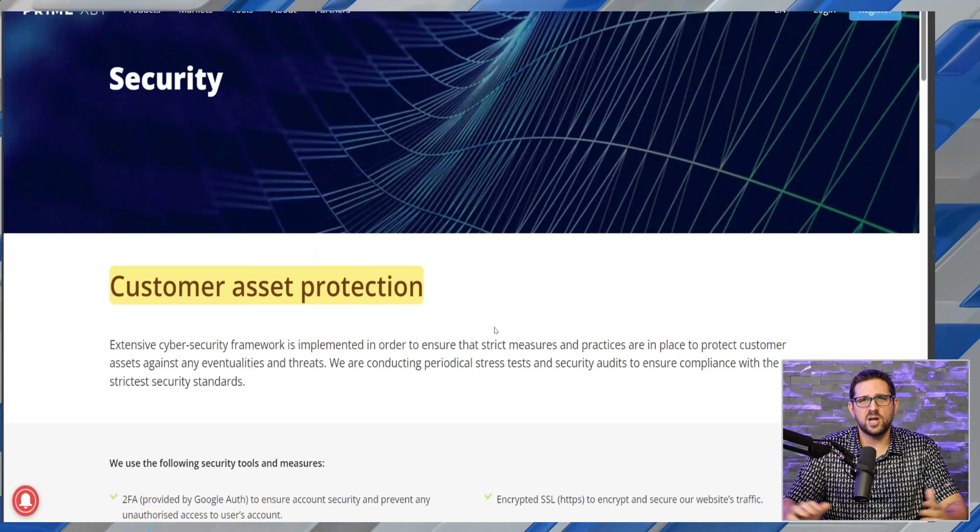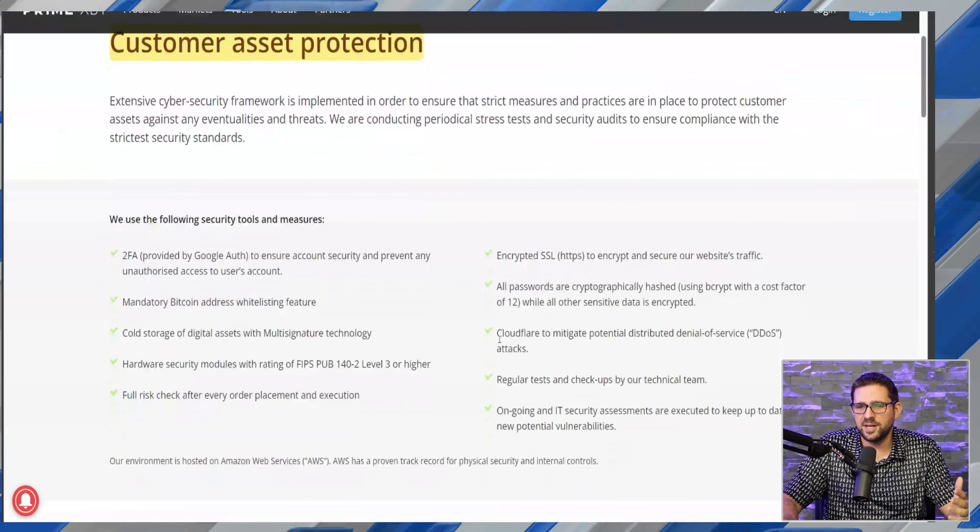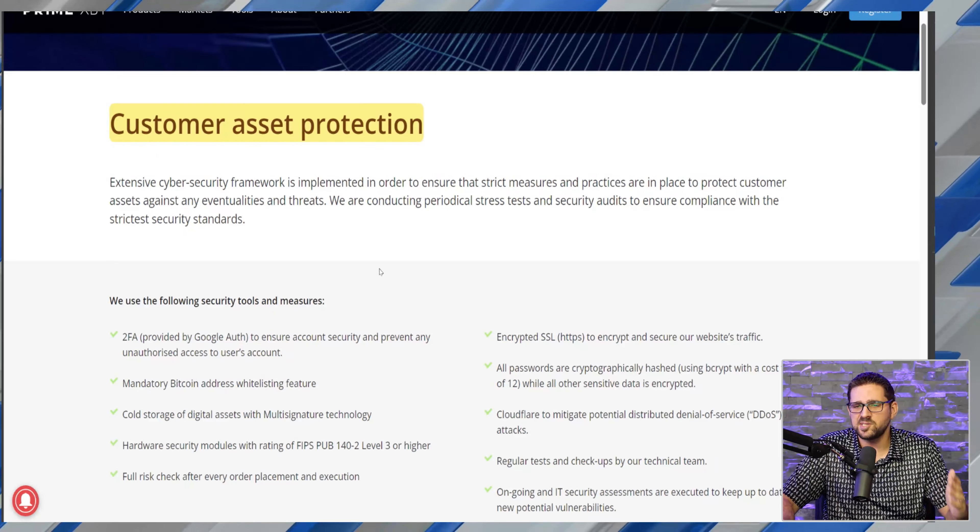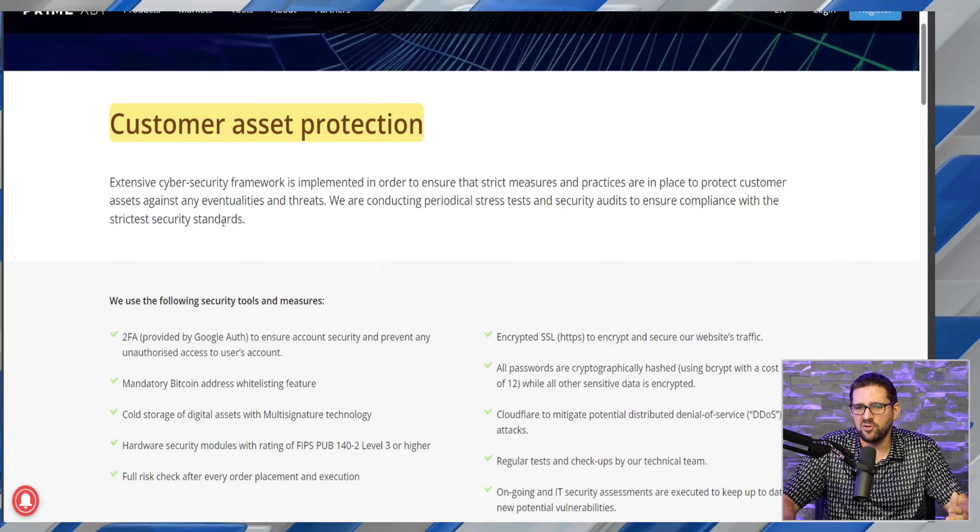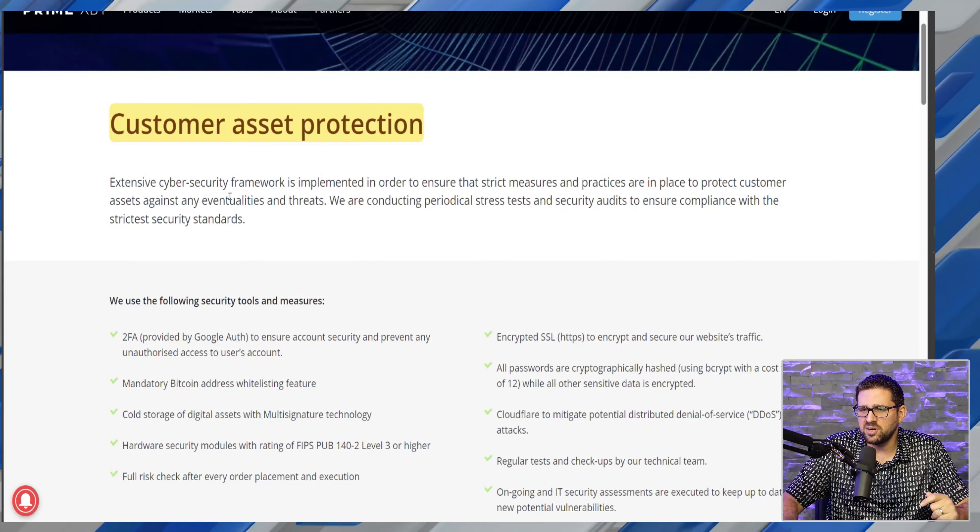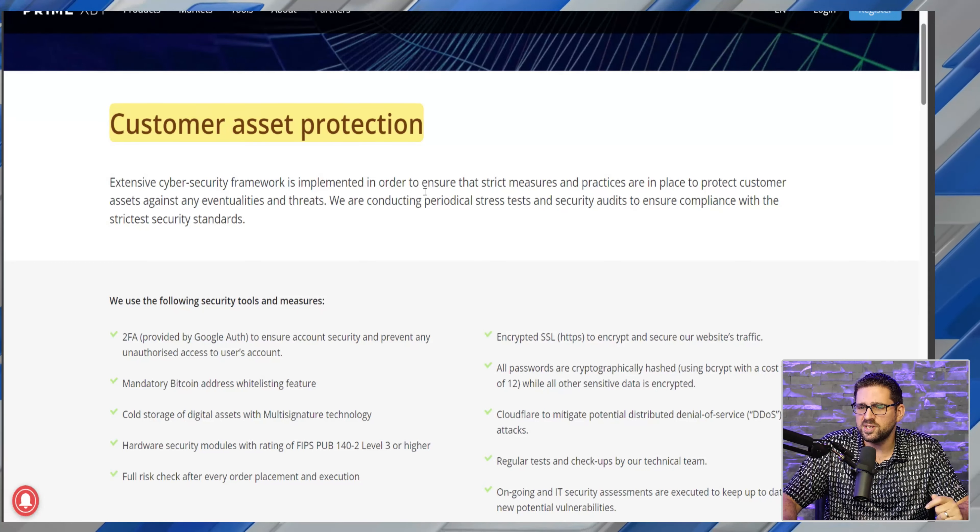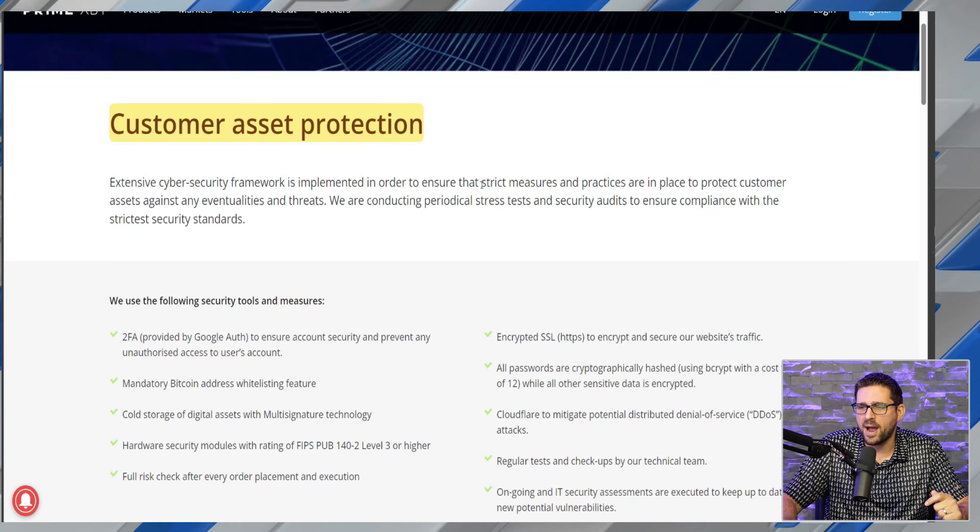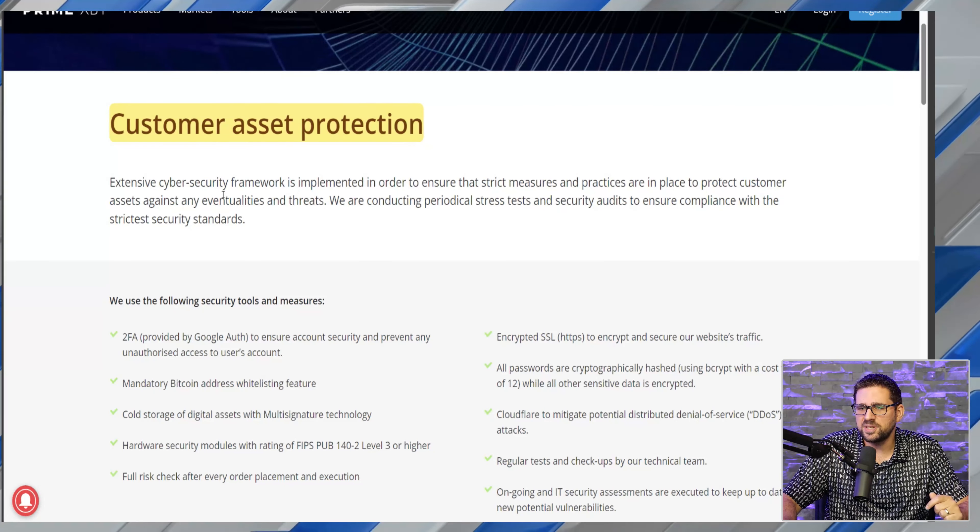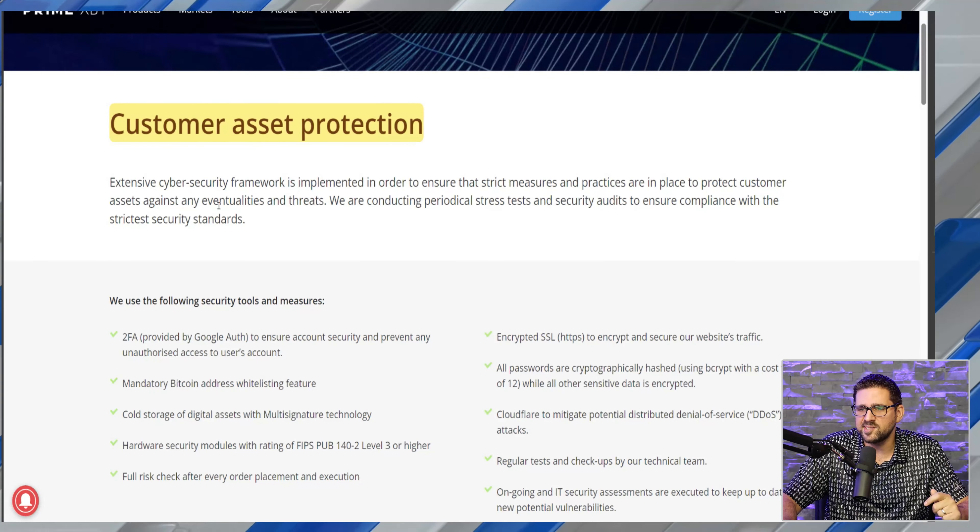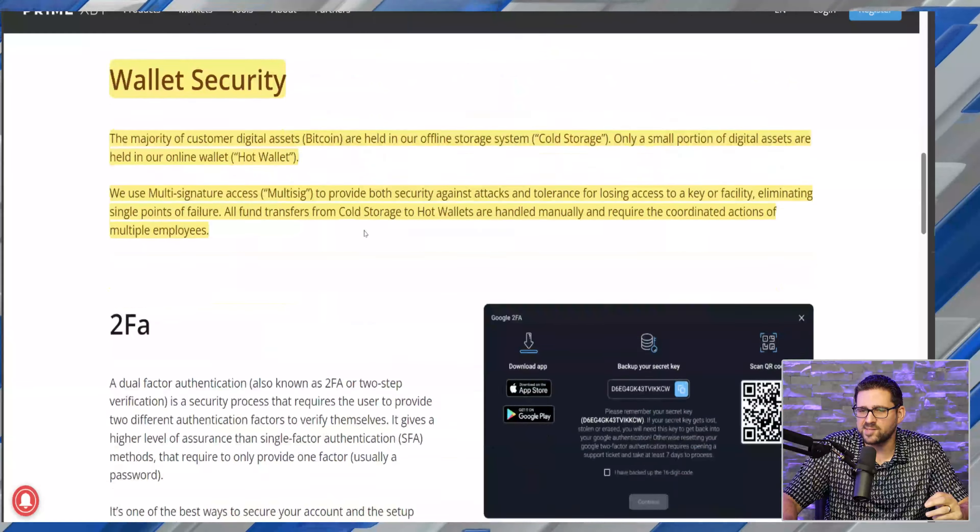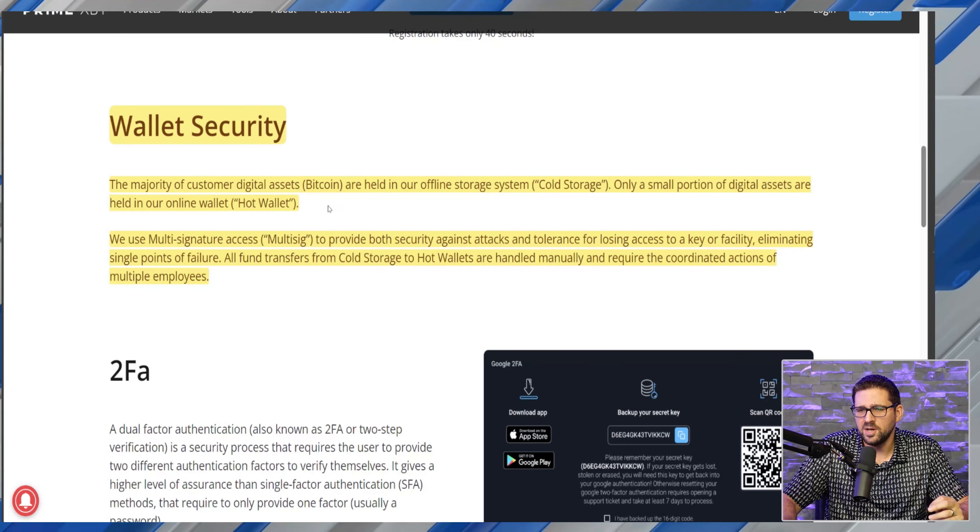One of the most important things when we talk about using a platform is security, and PrimeXBT puts security at the forefront. Their extensive cyber security framework is implemented in order to ensure that strict measures and practices are in place to protect customer assets against any eventualities and threats.